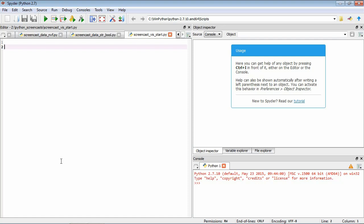So here, we're going to import a sub-component of PsychoPy called Visual. So we do this by starting with the import statement. Import PsychoPy.Visual. So now we have the functionality in PsychoPy.Visual available to us.